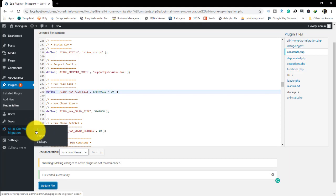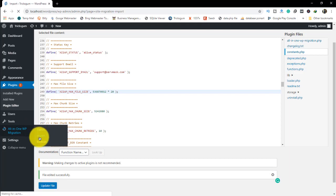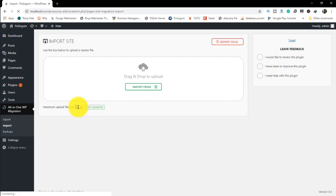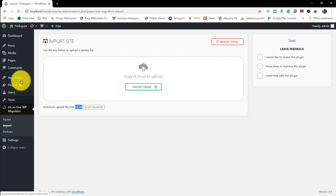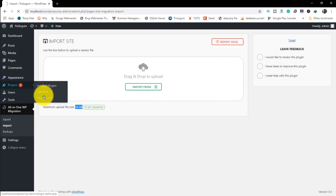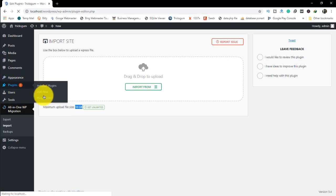Then if you go back to import in All-in-One WP Migration, you will see that the maximum file size has now increased from 512 MB to 10 gigabytes.